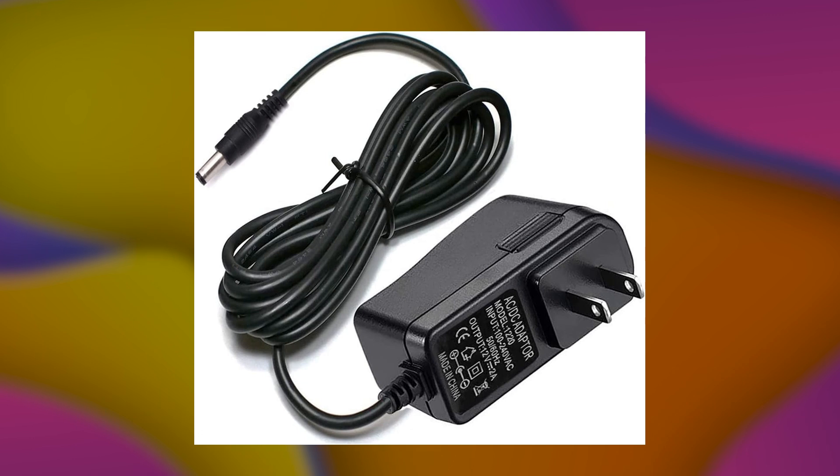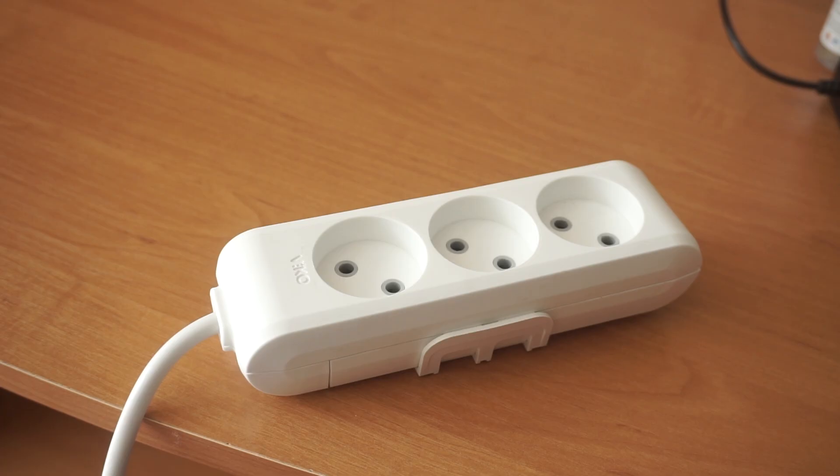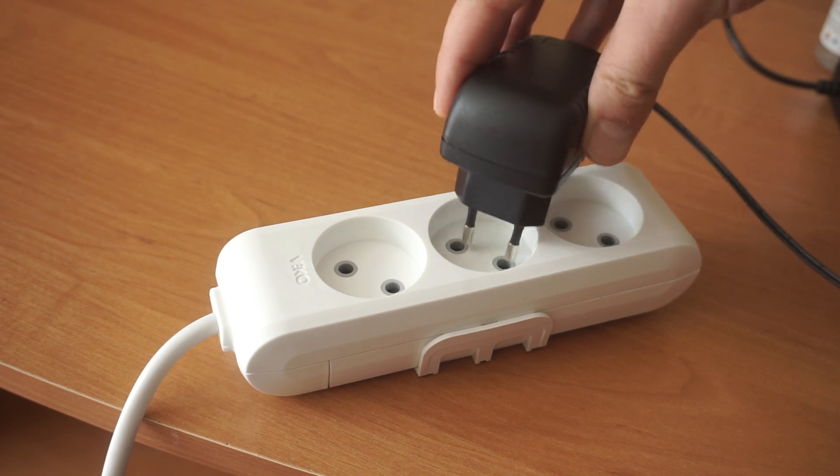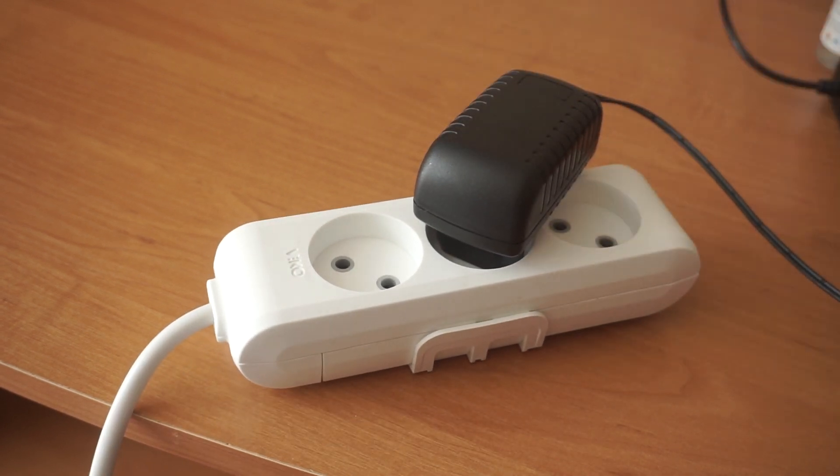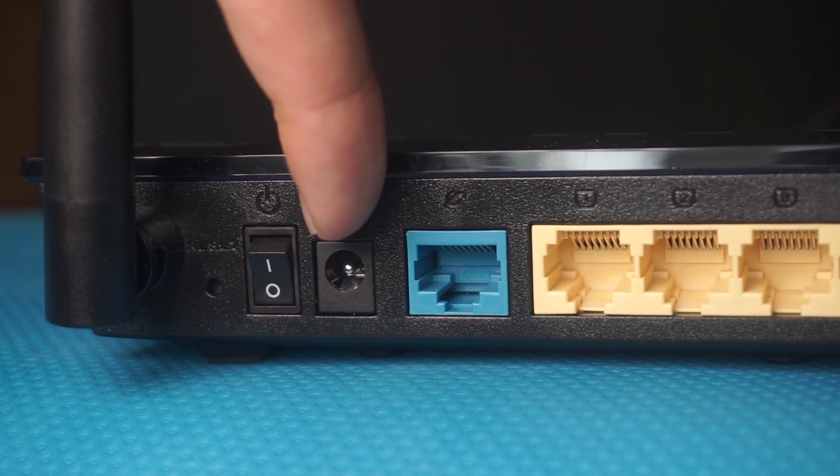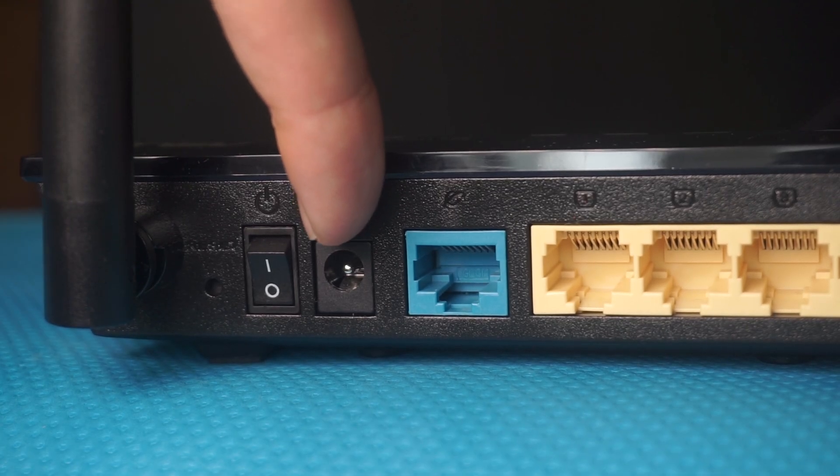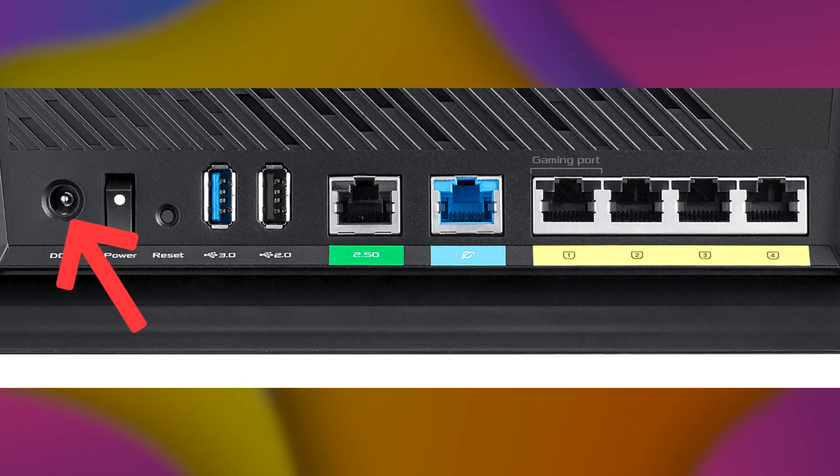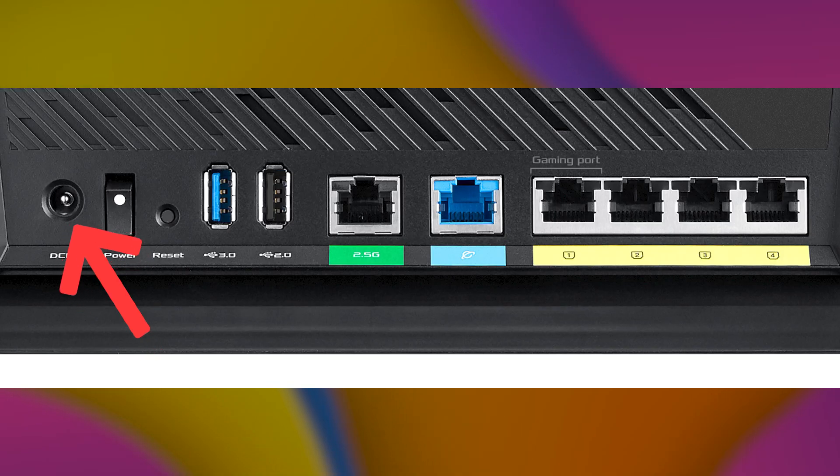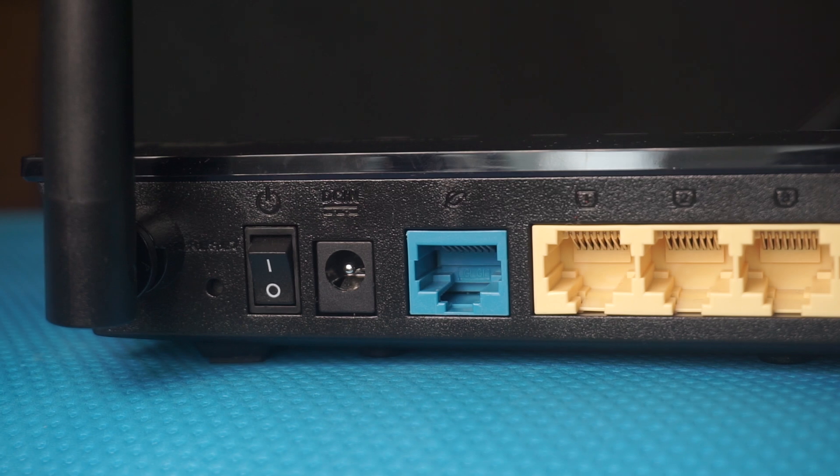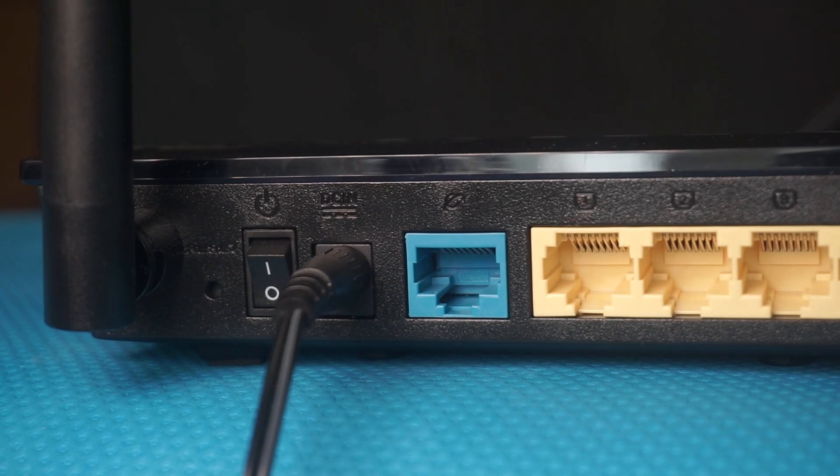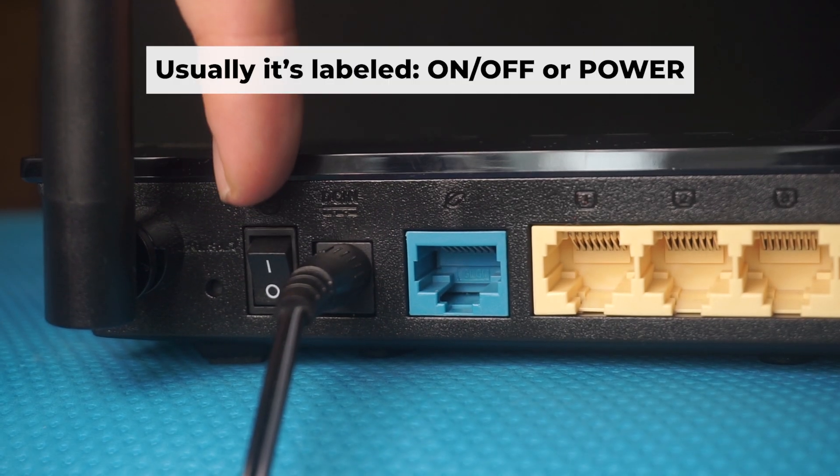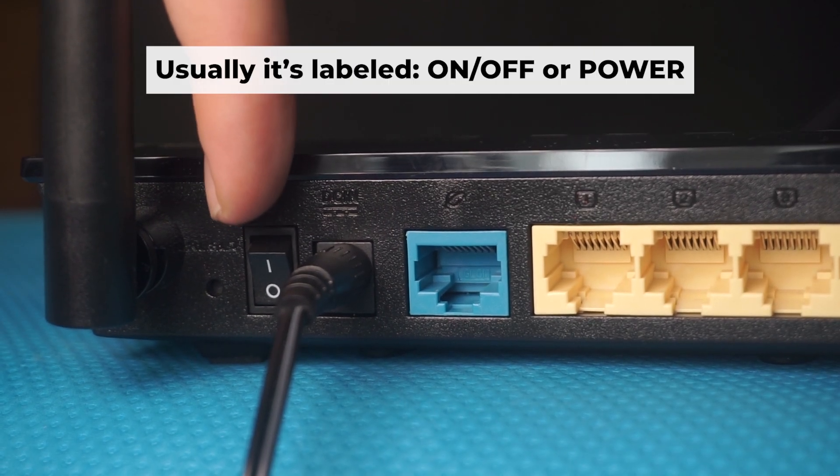First, turn on the router. Take the power adapter. Plug the power adapter into an outlet and connect the other end into the router. Then press the power button.